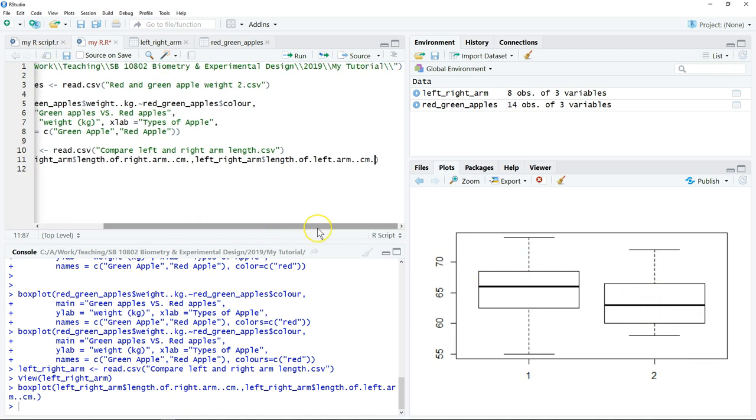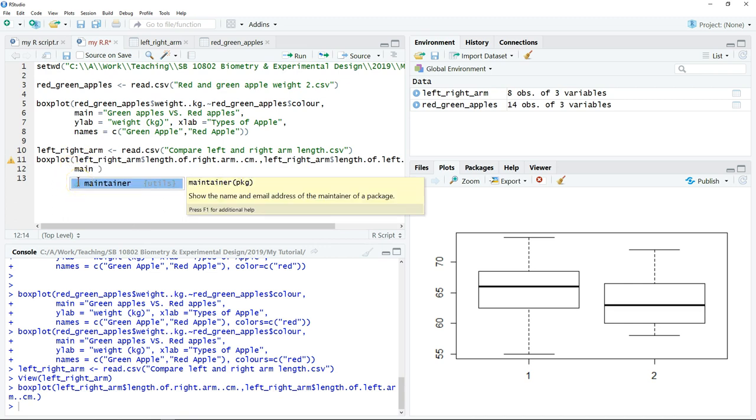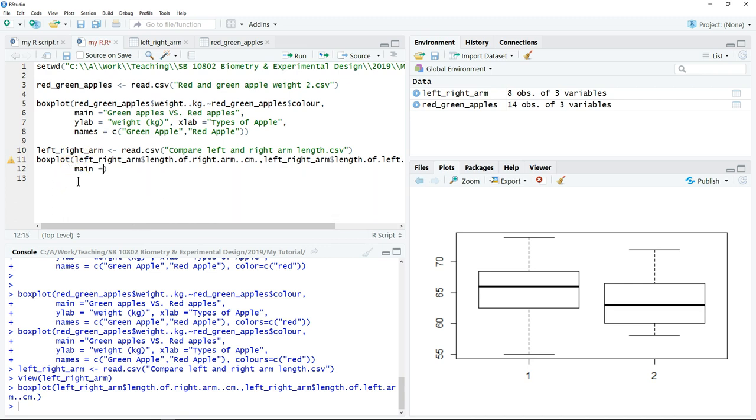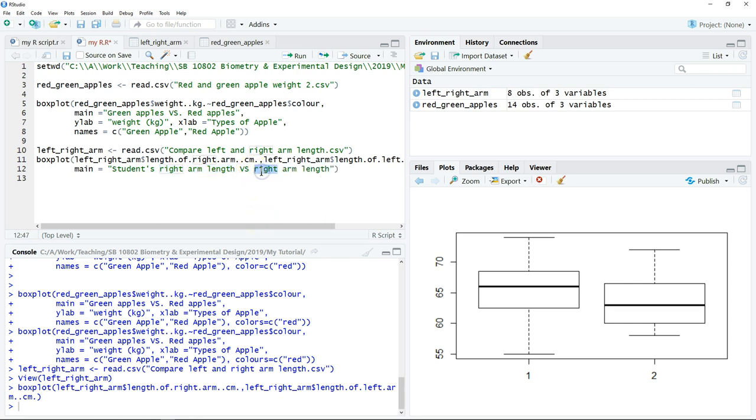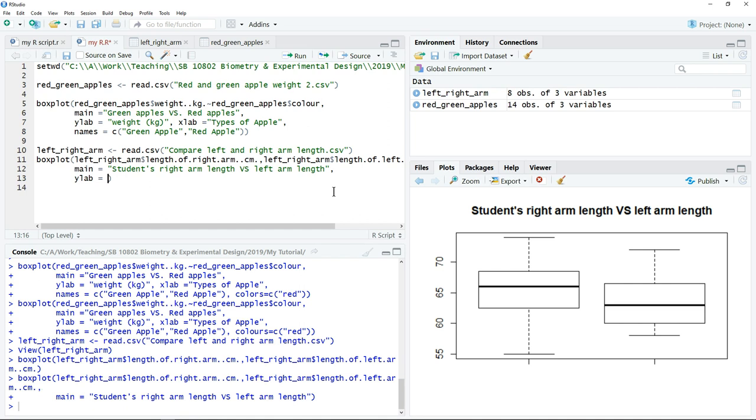As usual we put our title. We can click comma, enter, to move to the second line so the script will be more easy to be read. We write the title. We can just copy paste, change the words, and click run. Of course we also want to label the y-axis and label the x-axis.